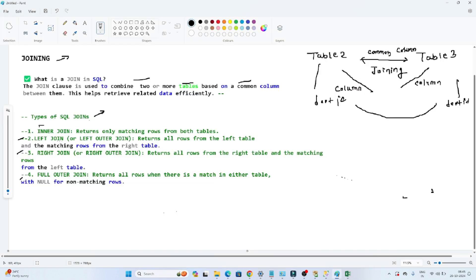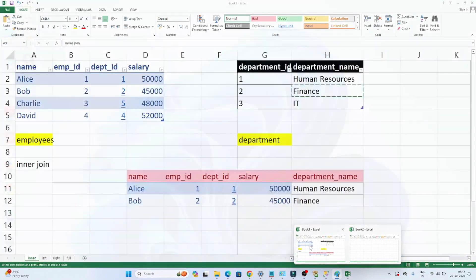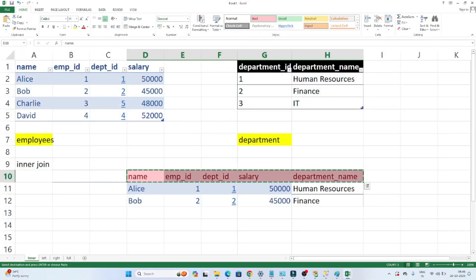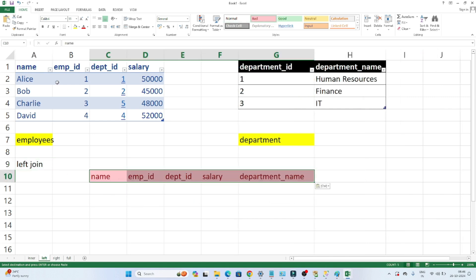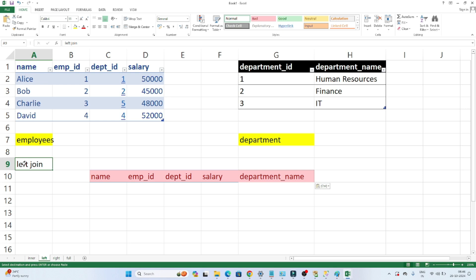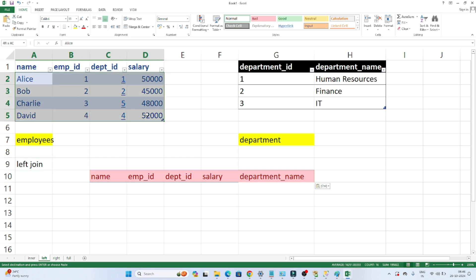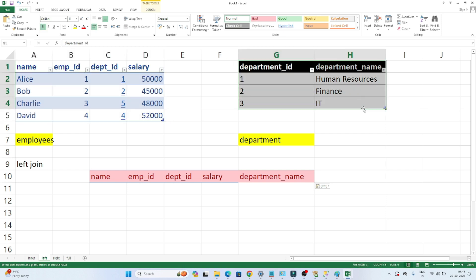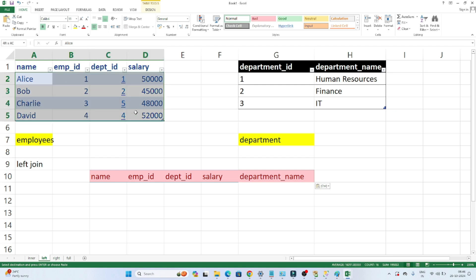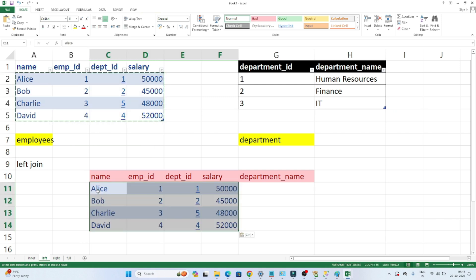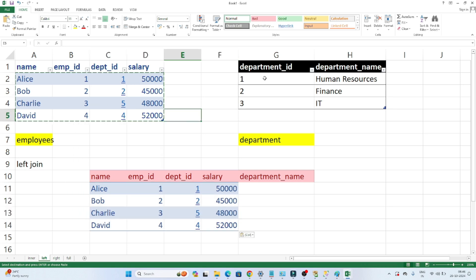Now let's move to the left join. In the case of the left join, it will return all rows from the left table and the matching rows from the right table. By the name itself — left join means it gives you all rows from the left table and the matching rows from the right table. Suppose I have these two tables. I have to perform a left join. One is the employee table, one is the department table, and I will join based on department ID. When I perform a left join, I will get all records from the left table — the first table — and only the matching records from the right table.